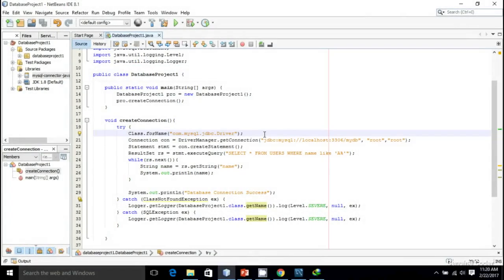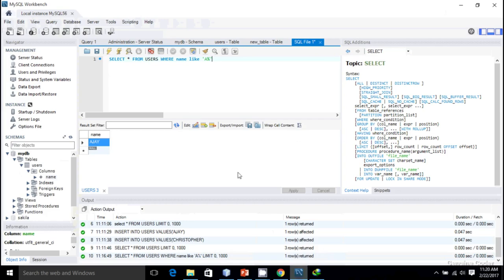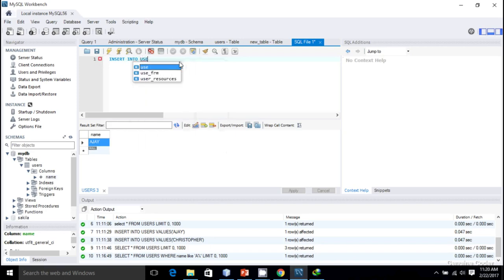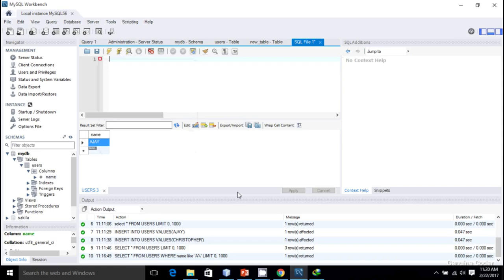Welcome to Genuine Coder. In the last video we saw how to fetch data from the database, and in this video we'll look at how to insert data into the database. In the second video I showed inserting data using the INSERT INTO command in MySQL Workbench. Now I want to do that insertion operation from my Java program.